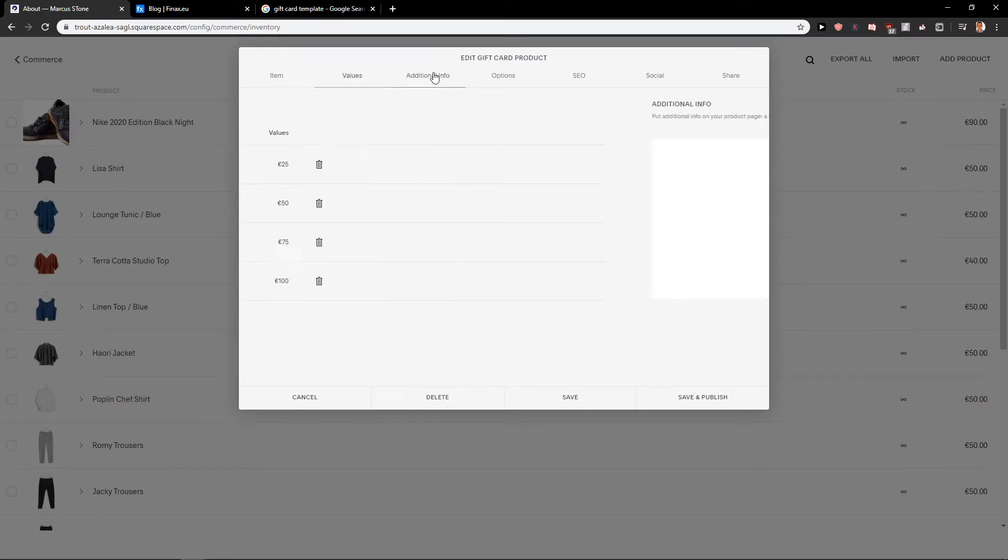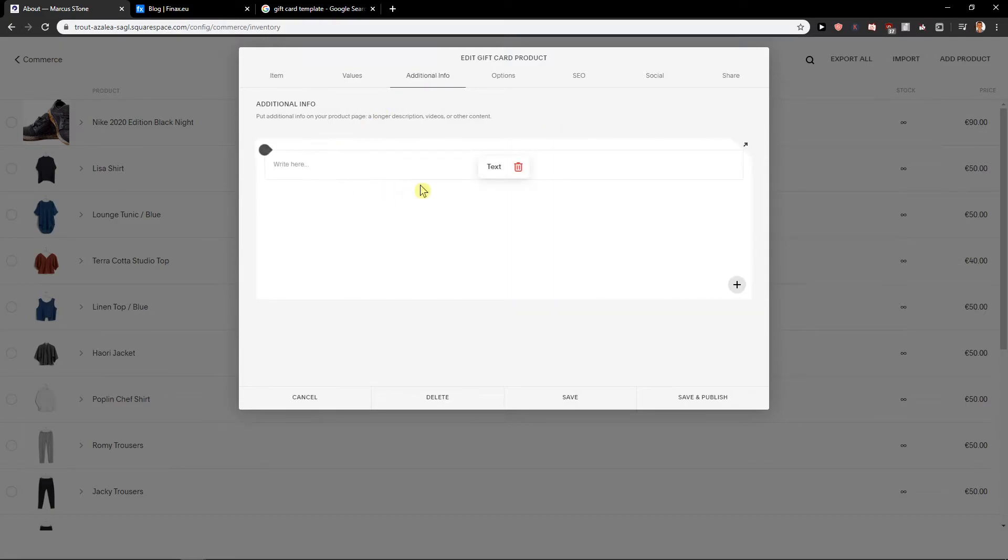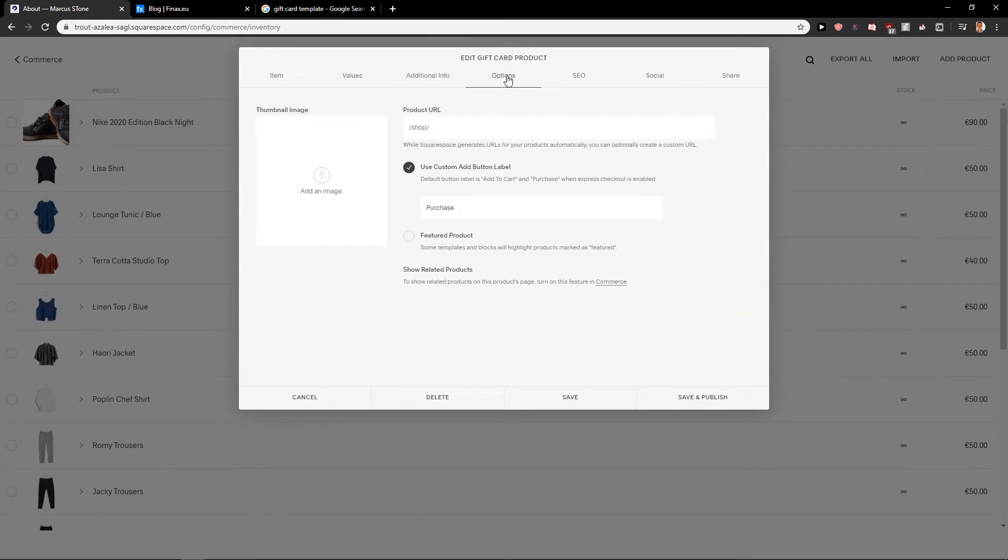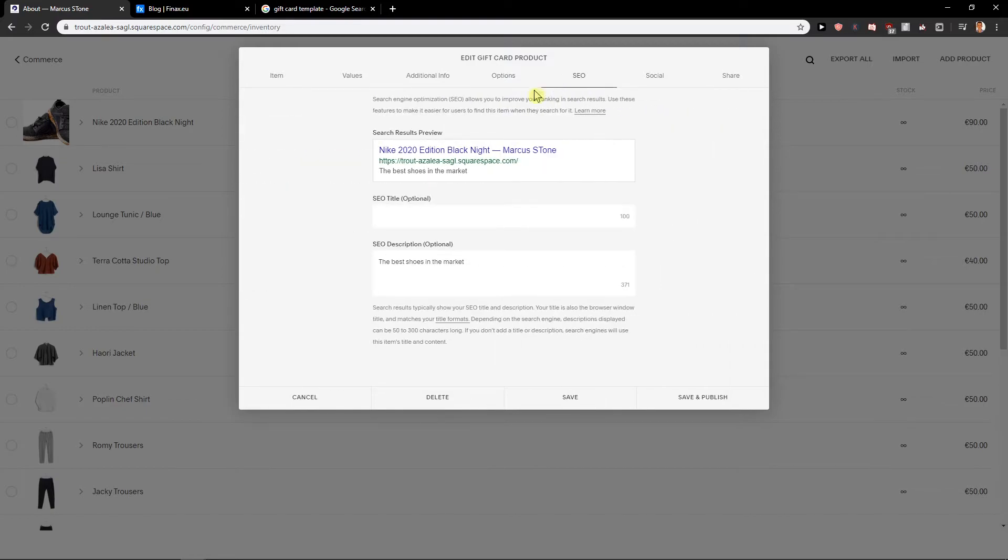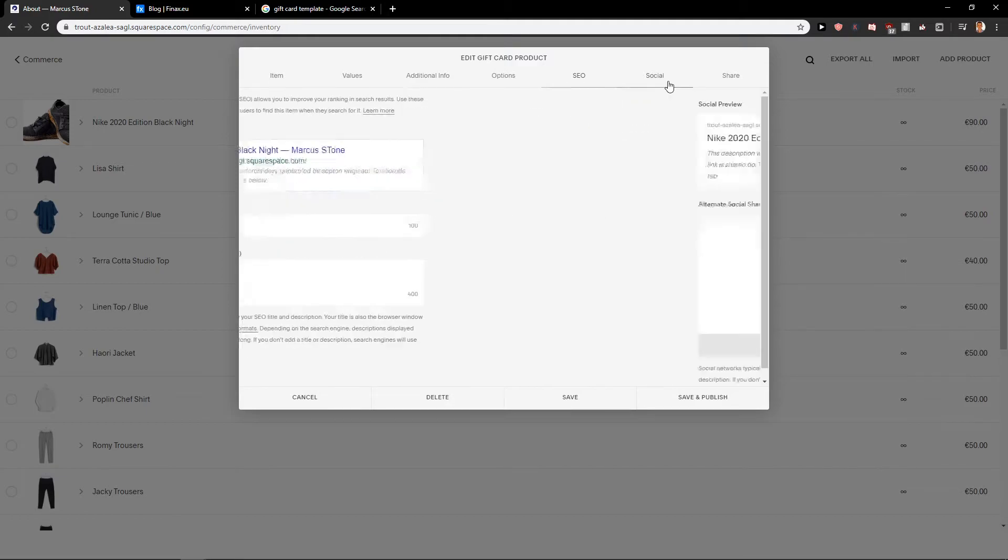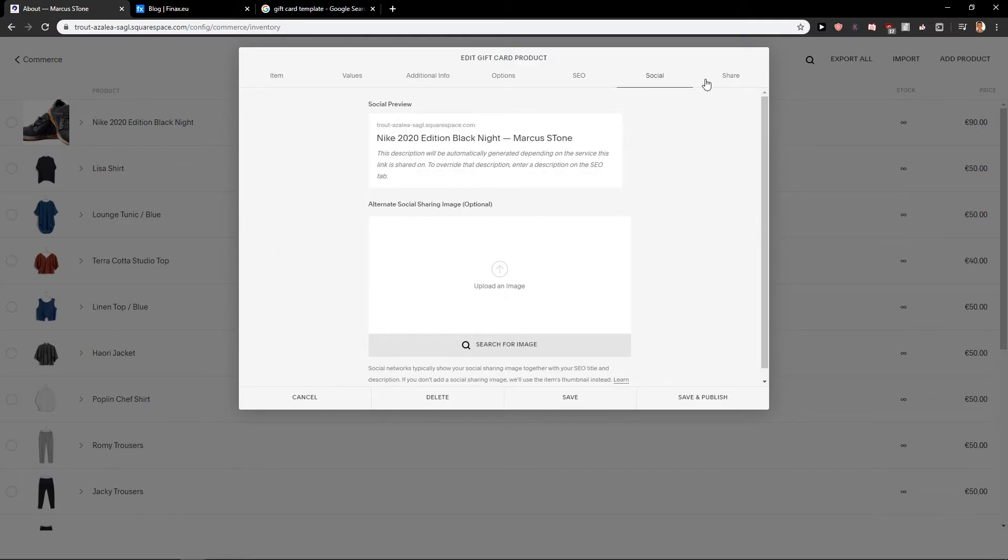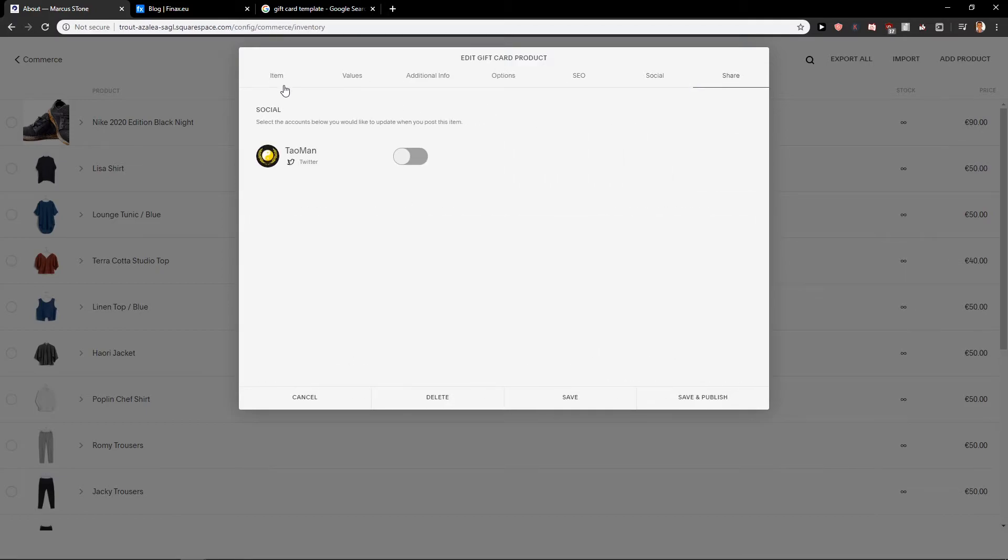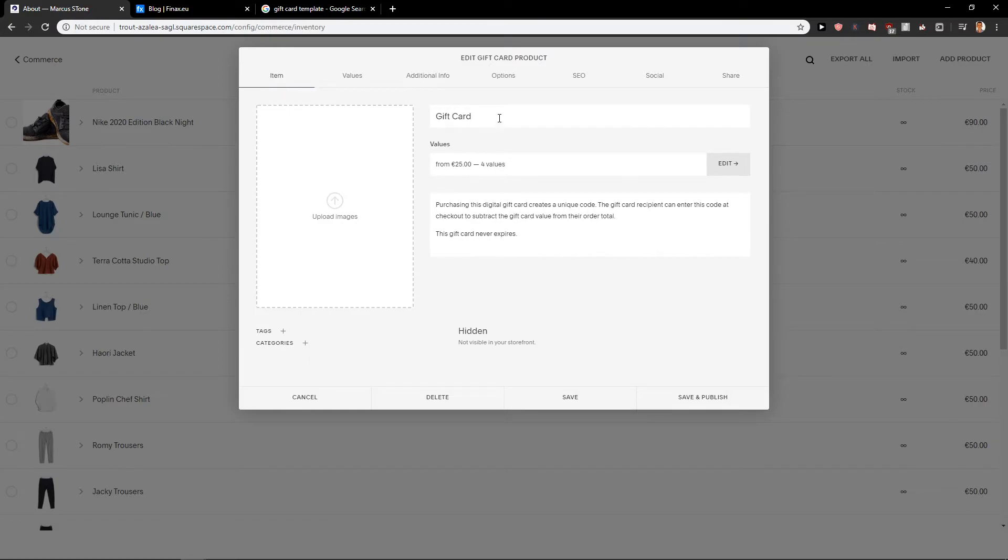Really easy, really simple. Additional information if you want to add options, the URL of it, SEO, really simple, social share. Okay, everything's fine, so this is the gift card.